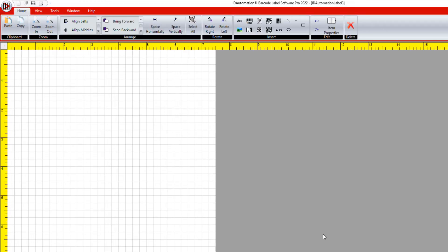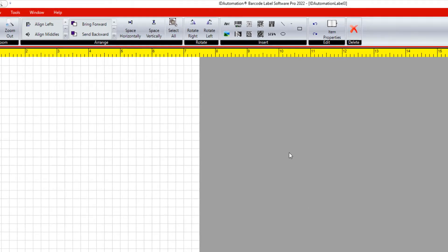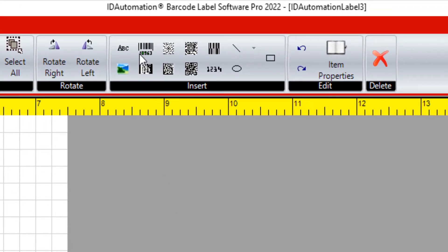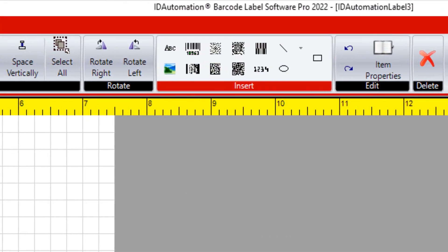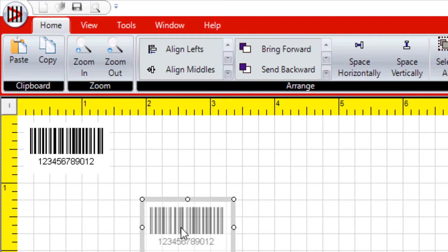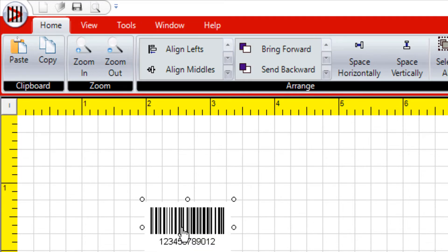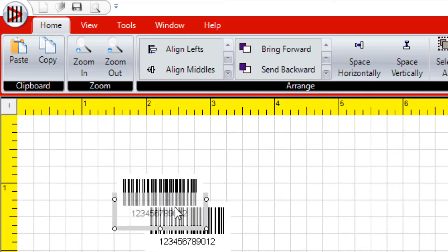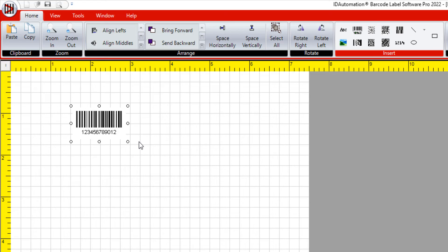Select the barcode from the menu. Right-click the barcode and select Properties.